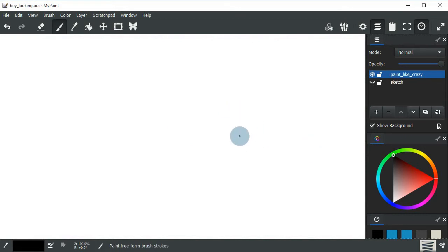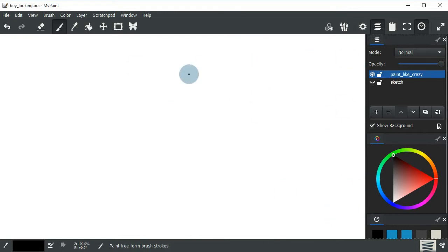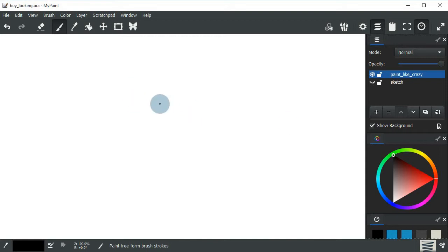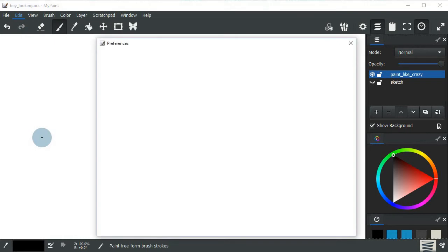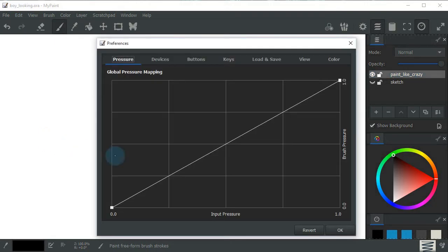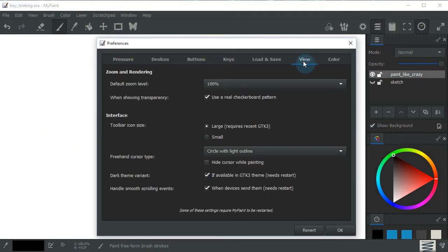So the tip is how we can change this dark theme into another theme. To go about doing this, we go to edit and edit preferences, and then we go to view.